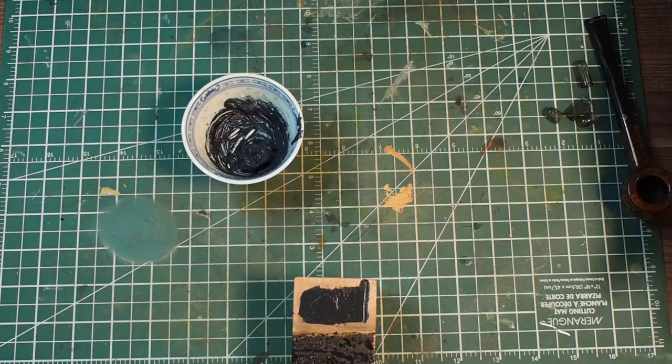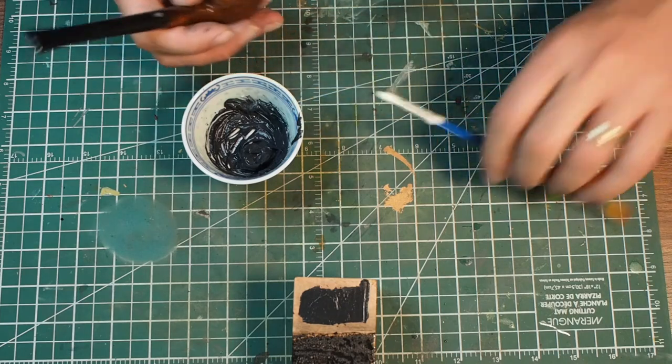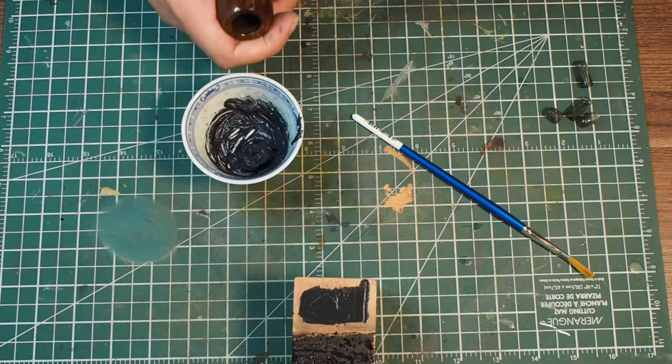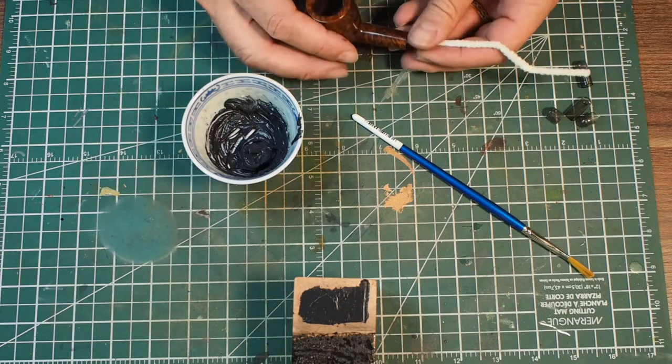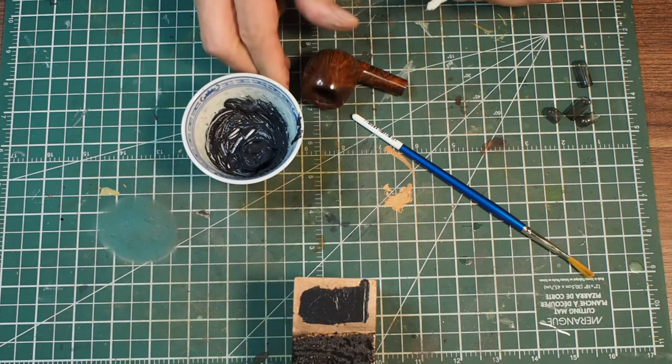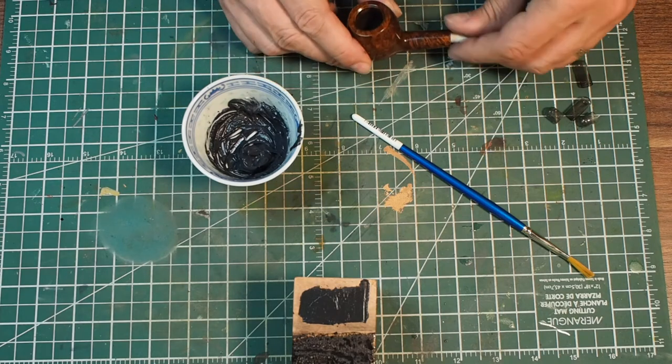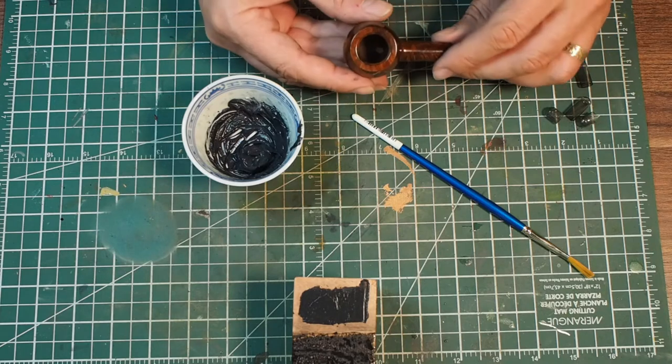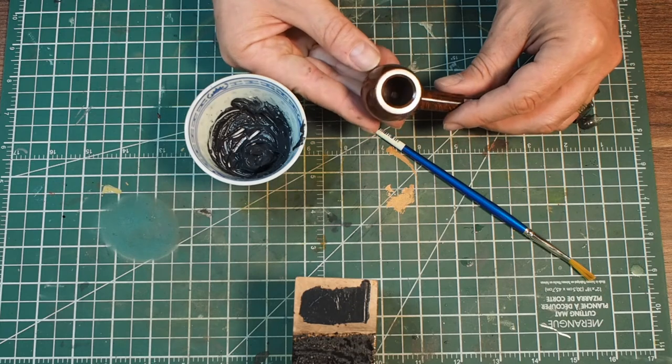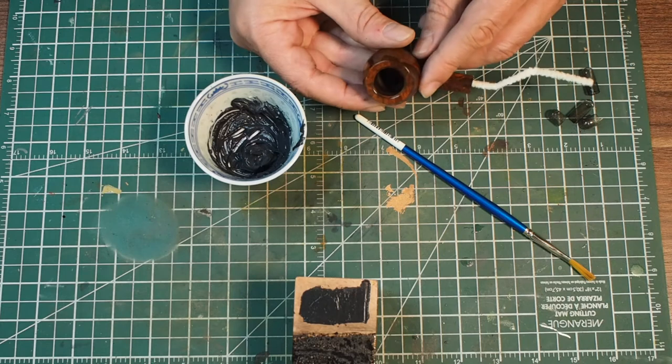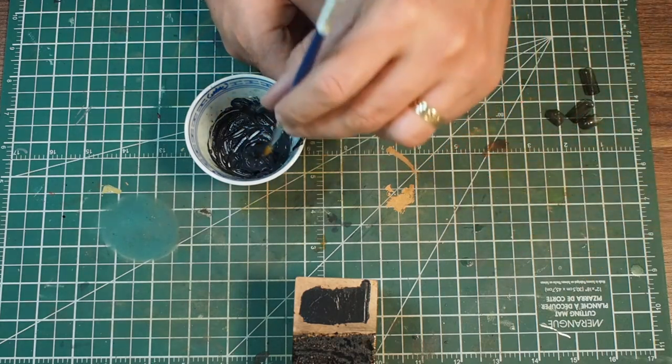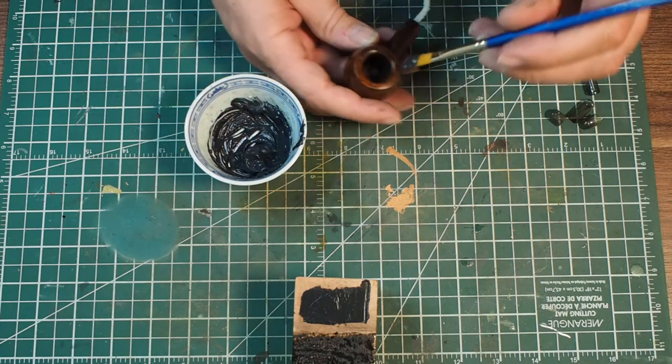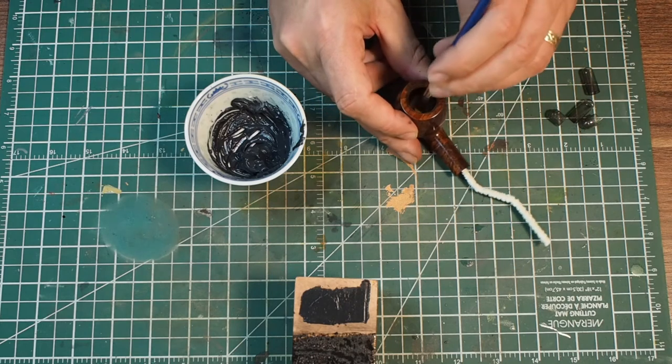I actually use a paint brush. Now before I do that, I'm just going to take the stem off for this because it's easier. What you need to do is you want to stop the draft hole from getting any of this - you don't want to block the hole. I stick a pipe cleaner into it so that the tip of the pipe cleaner just becomes visible. And then I take this and I start to paint the inside of the bowl.